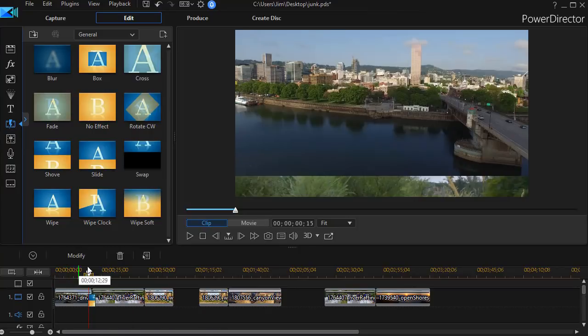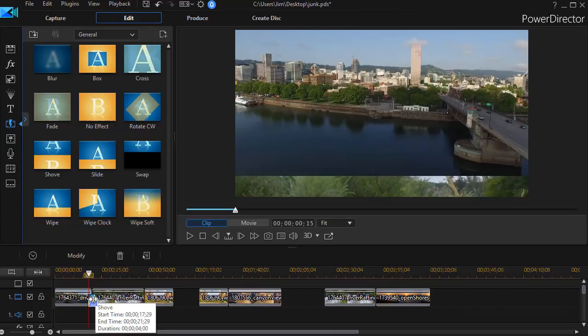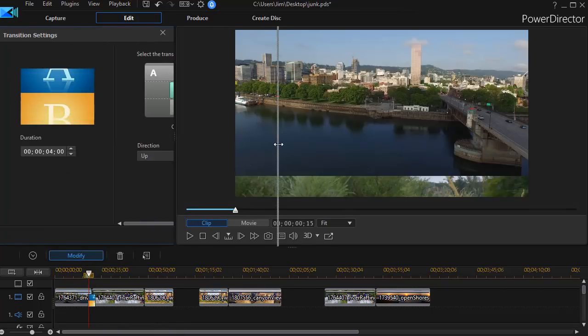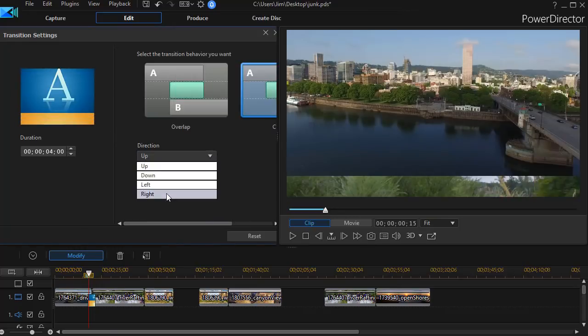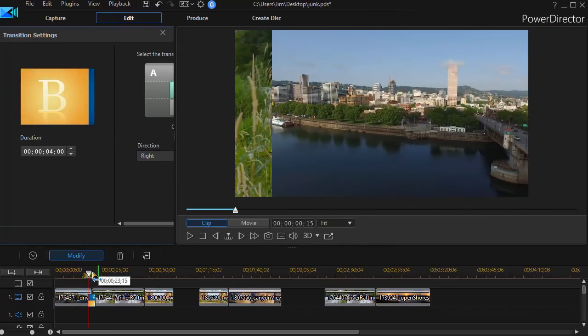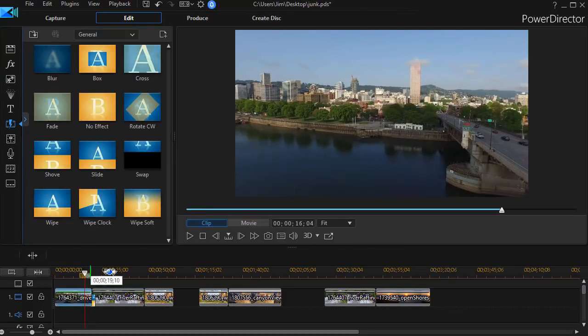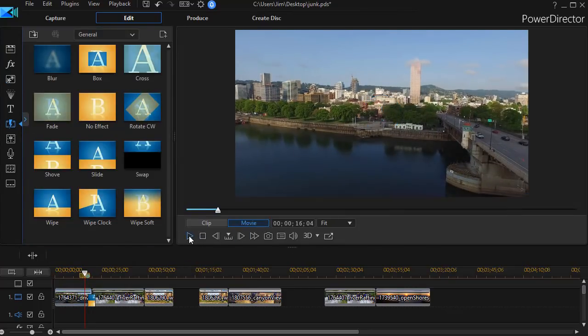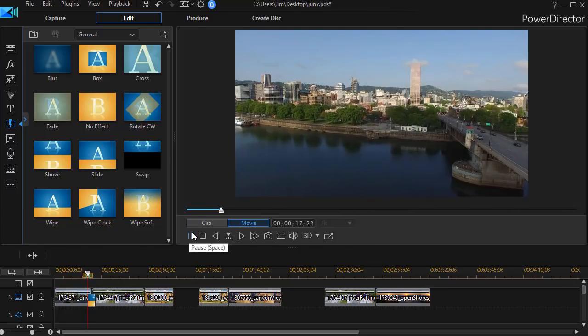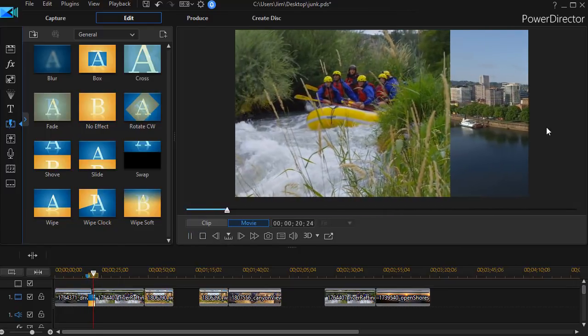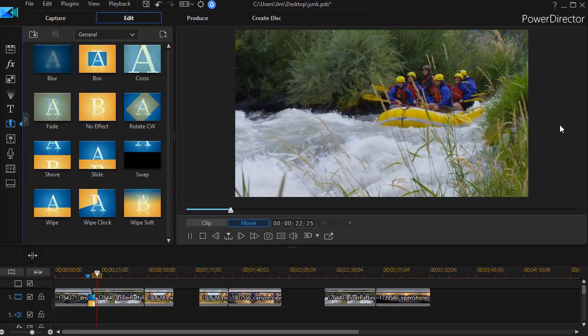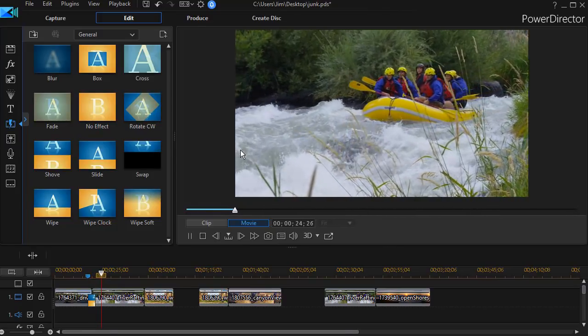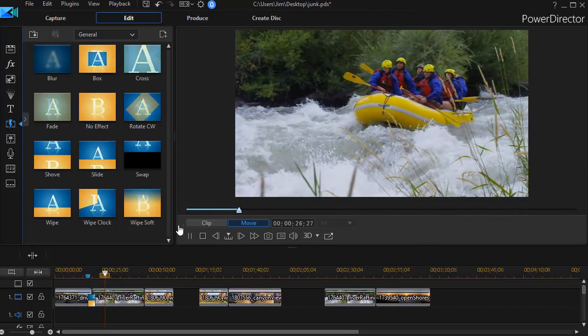I have the default time set to four seconds, but I want to change one feature on it. With the transition highlighted, I click on the modify button. My default transition is up. I'll change the direction to right. When I play this segment moving through the transition, we'll see what happens. In shove, it actually pushes the video as it plays from one end of the screen to the other.